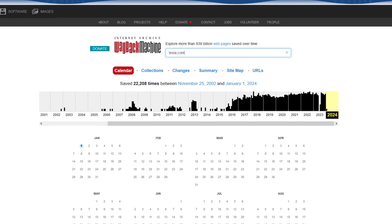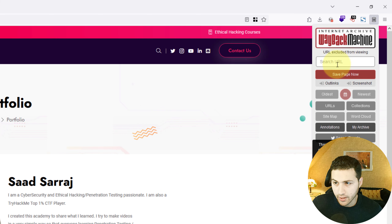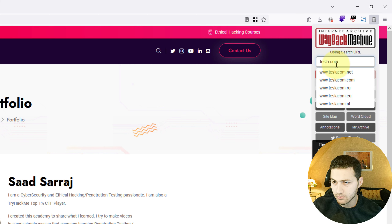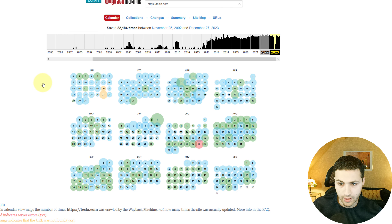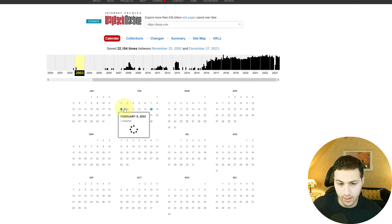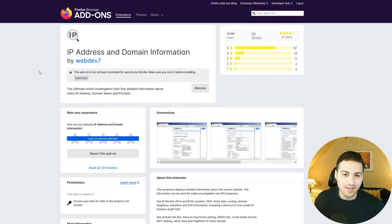Now focusing on OSINT extensions — the first is the Wayback Machine. It's a very well-known tool that takes snapshots of all websites on the internet. For example, if you want to find ex-employees of a company, you can look at a previous snapshot and visit their employee pages. After installing the extension, you enter a domain — say tesla.com — click search, and see all historical snapshots. You can go back to 2003 and see how the website looked that year.